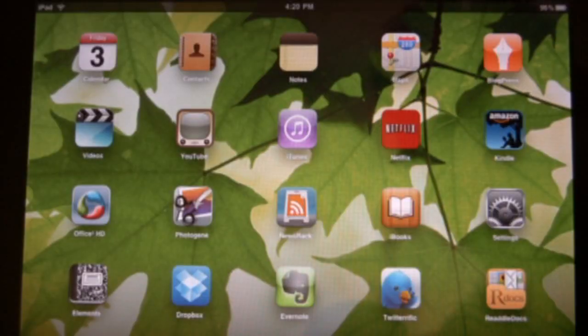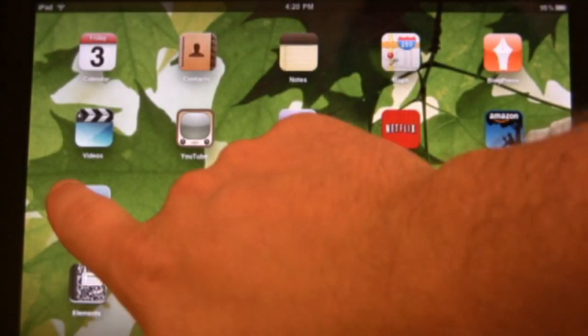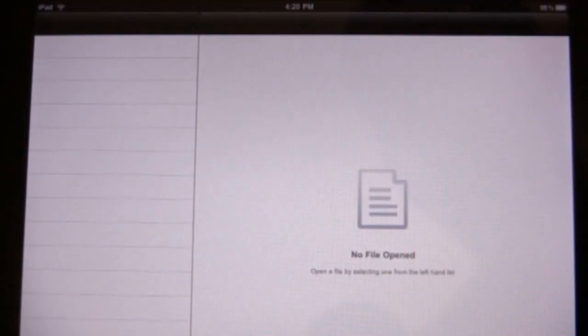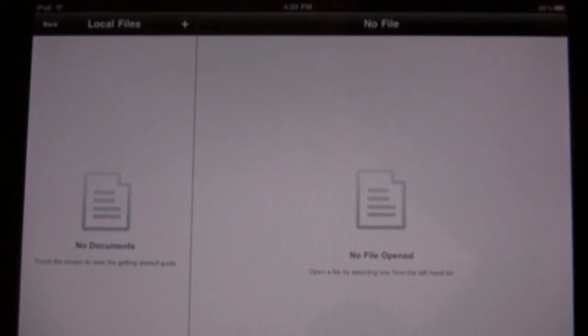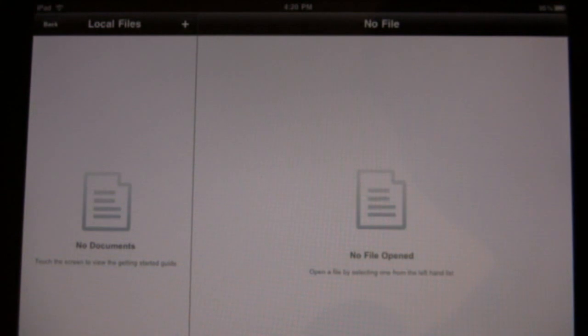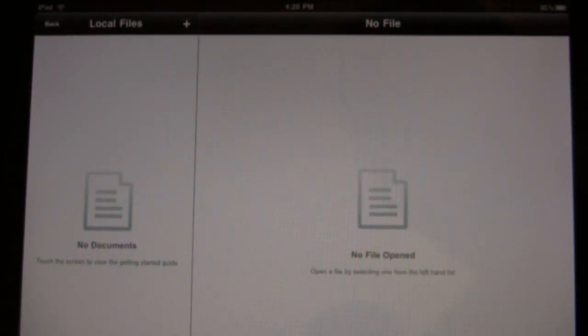Here it is. Once you have Office Squared HD installed on your iPad, you need to launch the application and you're going to add Google Docs to one of the places to browse for files. You'll need to be connected to Wi-Fi or 3G in order to sync up with Google Docs.